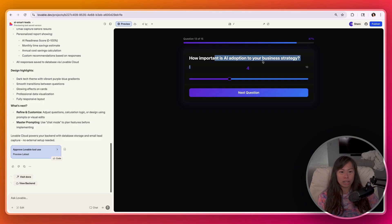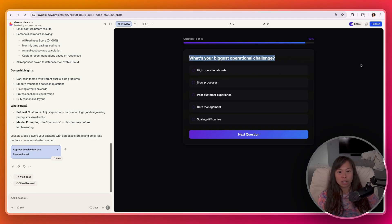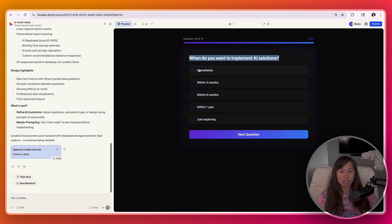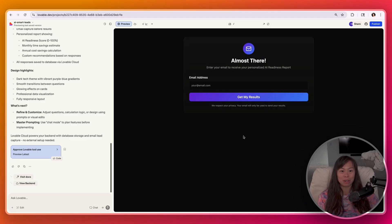How important is AI adoption? No, it's important. We just don't know what to do. What's your biggest operational challenge? Let's say scaling. When do you want to implement AI solutions? Obviously, everyone wants to implement it immediately and get high ROI as fast as possible.